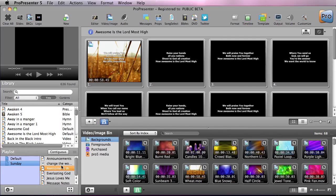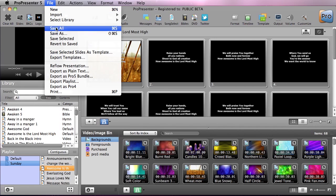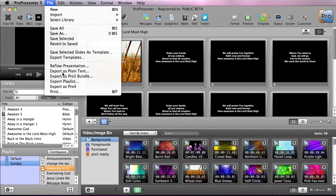So I have Awesome as the Lord Most High selected and I'm going to go up to File, and at the bottom you'll see some export options. The first one is to export as plain text.